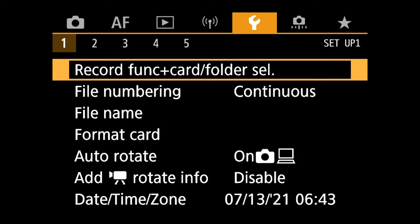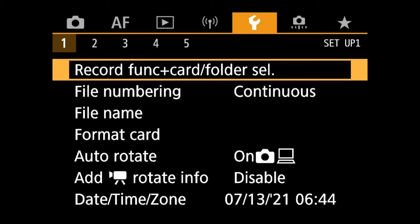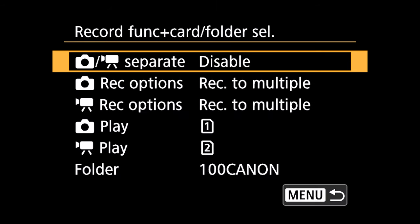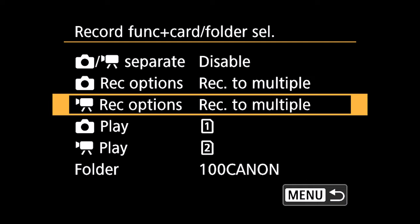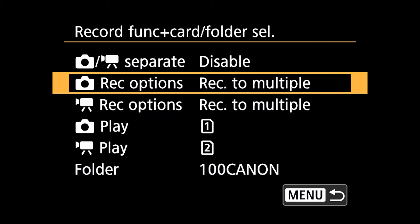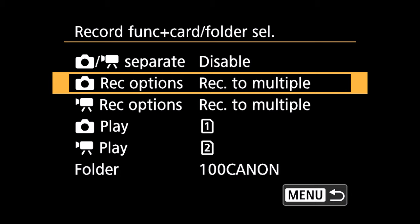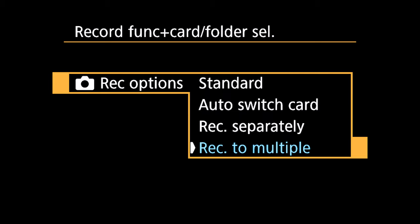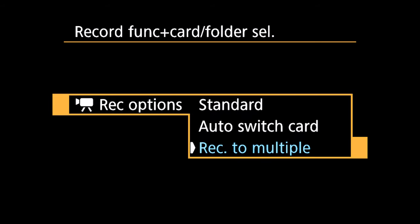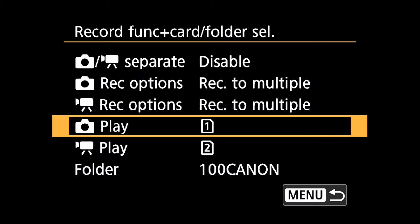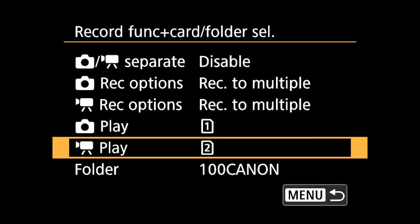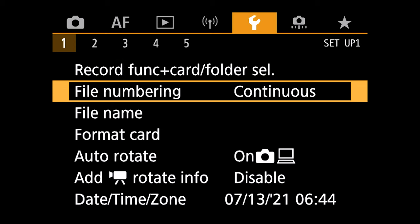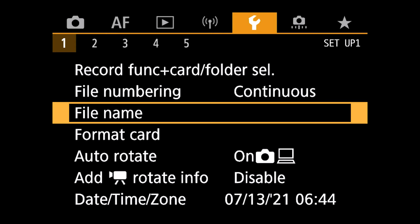Moving on to the wrench icon. Menu number one, my record function and card folder select. This has something to do with the firmware upgrade 1.4.0. So if we take a look at the record options, you can see that I'm able to record video and photos to multiple cards. Now with the other firmware or without the firmware update, you were only able to backup video or shoot video to one card. But now with the new firmware, you can record to multiple cards. So my record option for photo is to multiple cards. And my record option for video is to multiple cards. I play back my photos on card number one and then play back video from card number two. My file numbering is continuous.